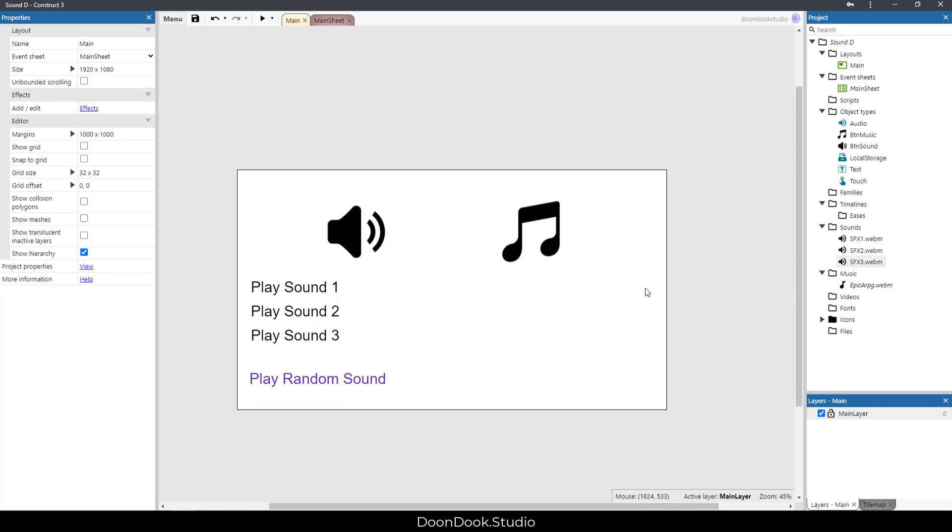We have a music file which will be played after we start the game. And of course, I have used the Local Storage plugin or object in the game to save the state of music and sound in the memory of the browser or device, remembering it when we close the game and start it again.